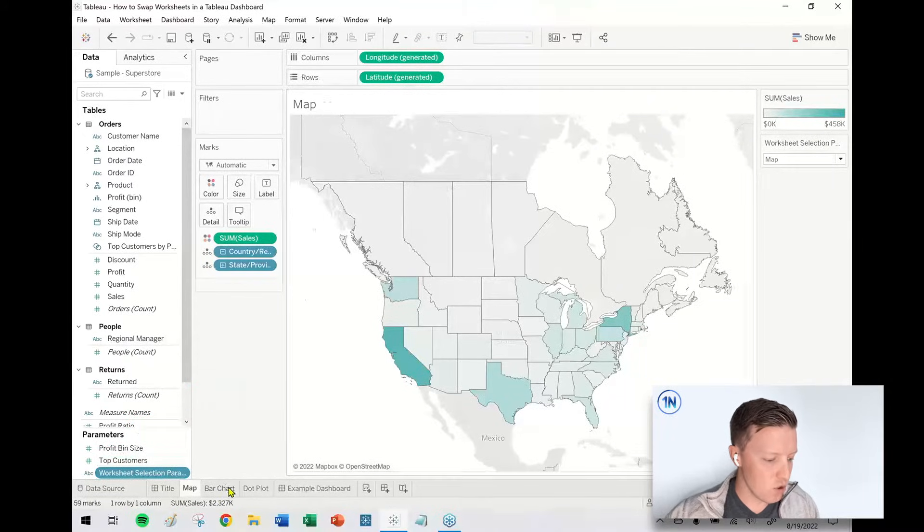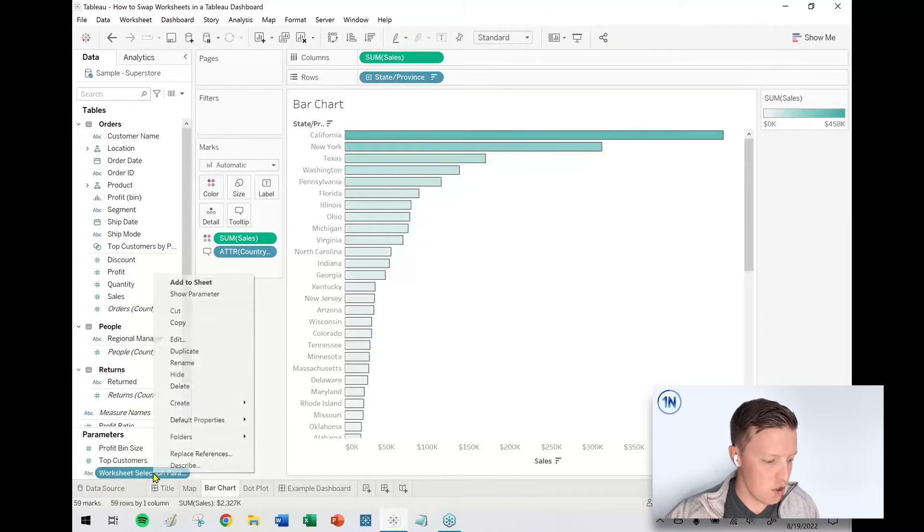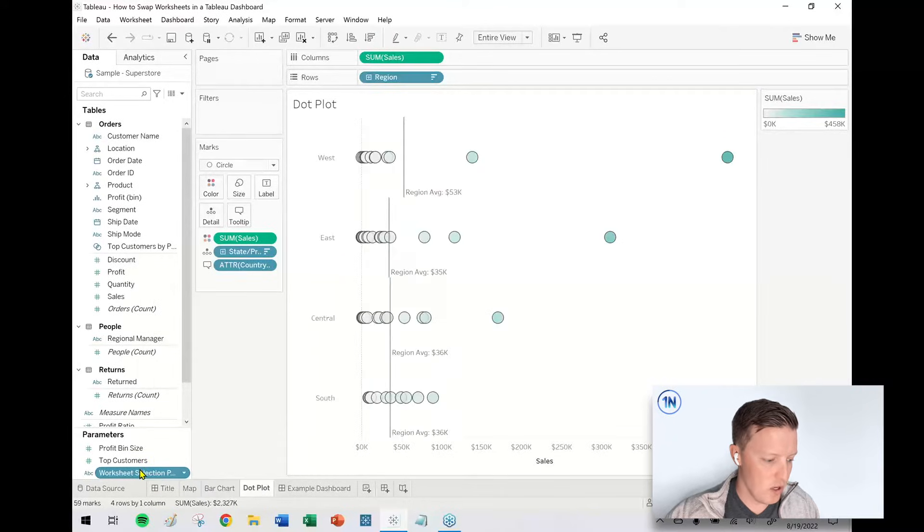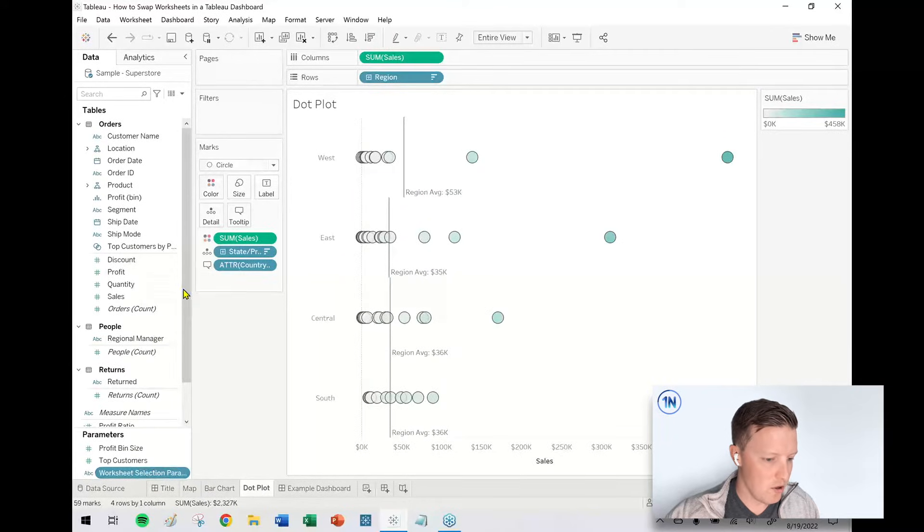So I'm going to go to each worksheet. So the bar chart, I'm going to show the parameter here and the dot plot as well. Show the parameter here.